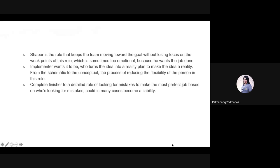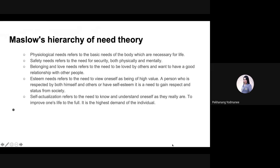Shaper is the role that keeps the team moving toward the goal without losing focus. A weakness of this role is being sometimes too emotional because they want the job done. Implementer is the one who turns an idea into a reality by creating a plan. Completer Finisher is a detail-oriented role focused on looking for mistakes to make the most perfect job, though in many cases this focus on mistakes could become a liability.